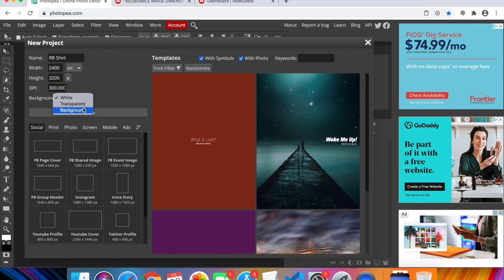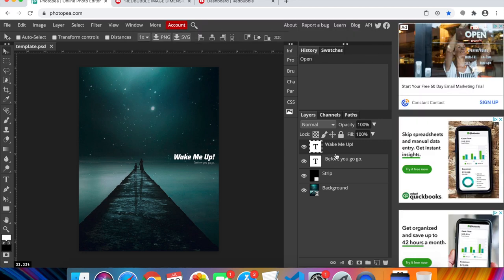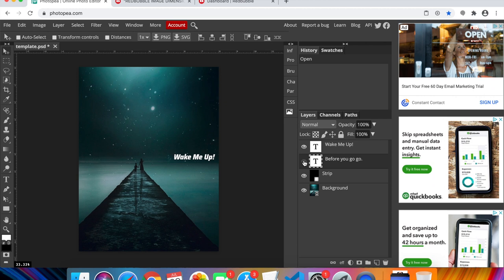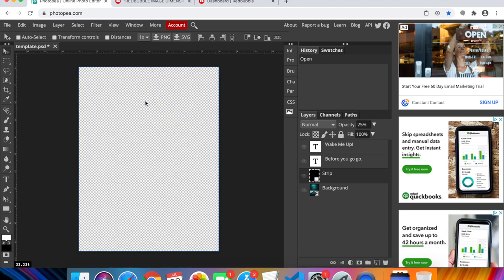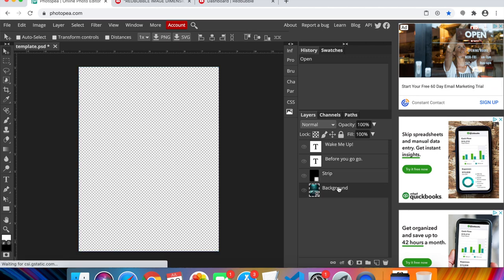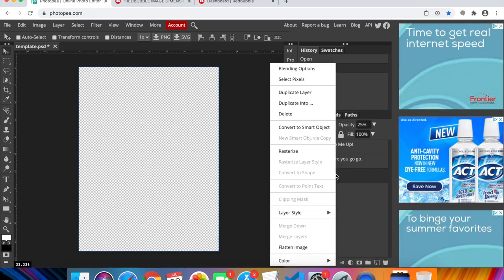I like to change the background to transparent, and I'll show you why. You can use one of the pre-made template designs — I'll click one to load it. It comes with layers like a font, text, and an image strip. Using the eyeball icon you can toggle layers on or off. I'll delete the background layer and the strip since I have my own design.